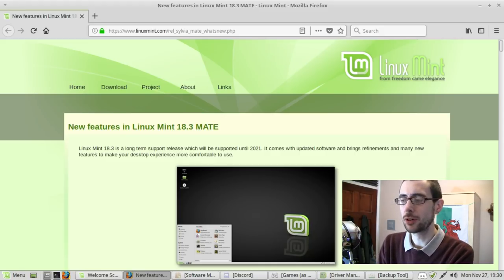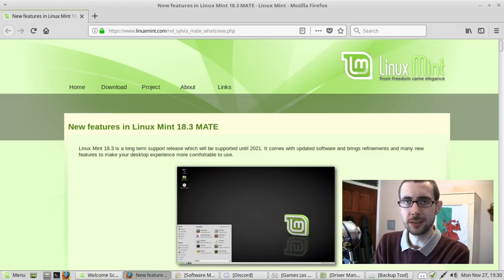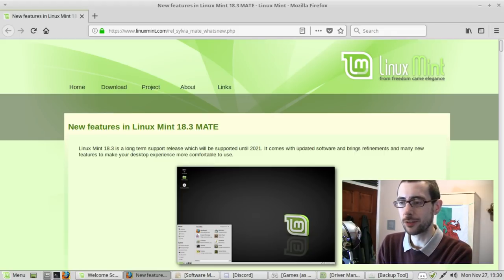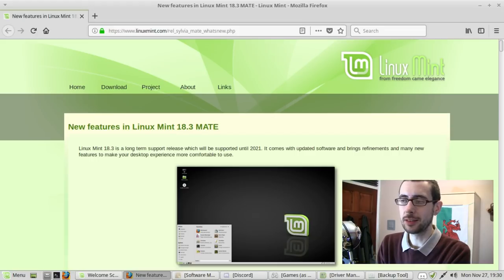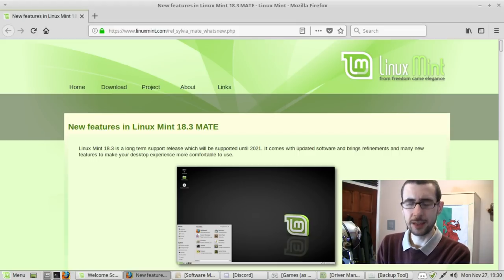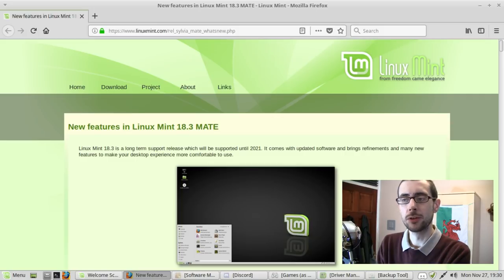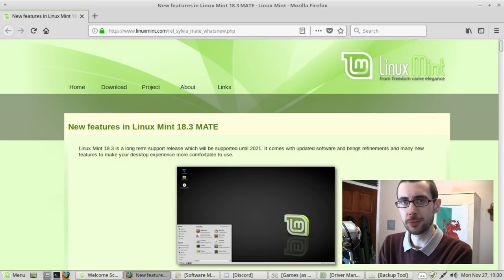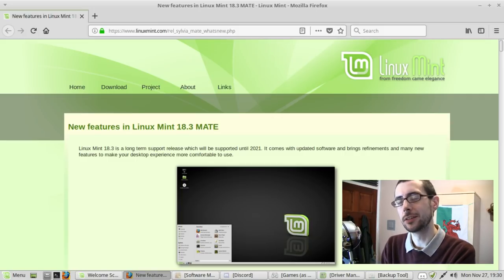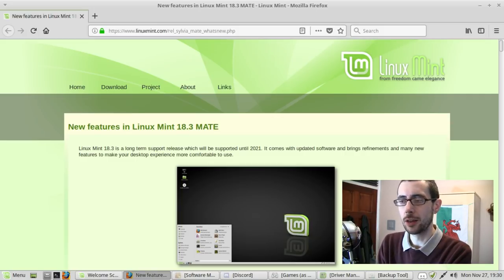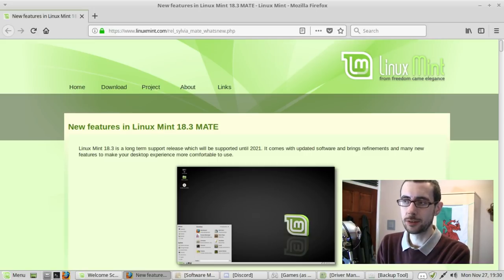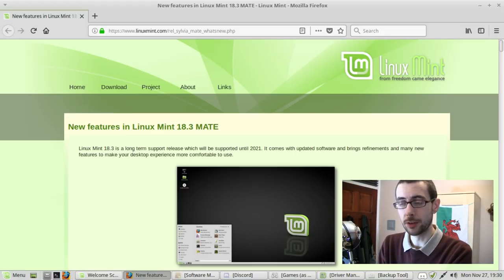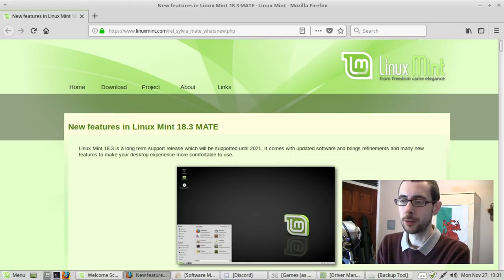If you want to have a look at 18.2, the video is on this channel. Today, 18.3 is still based off the latest LTS of Ubuntu, which is 16.04, and I would imagine when 19 comes around, which is the next Linux Mint, that's going to be based off of 18.04. So this is the last, or likely to be the last version of Linux Mint before it gets a new code base.